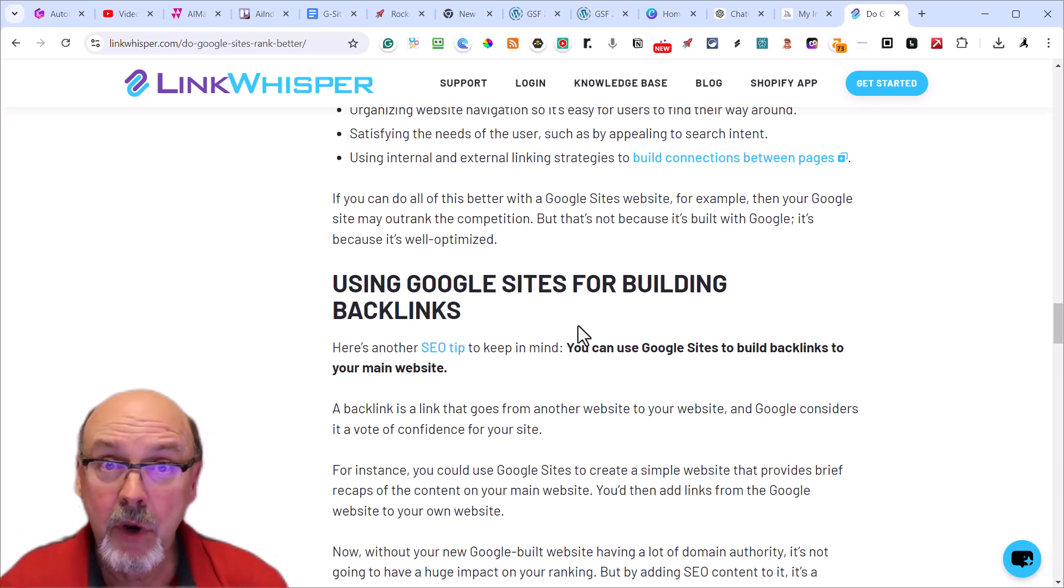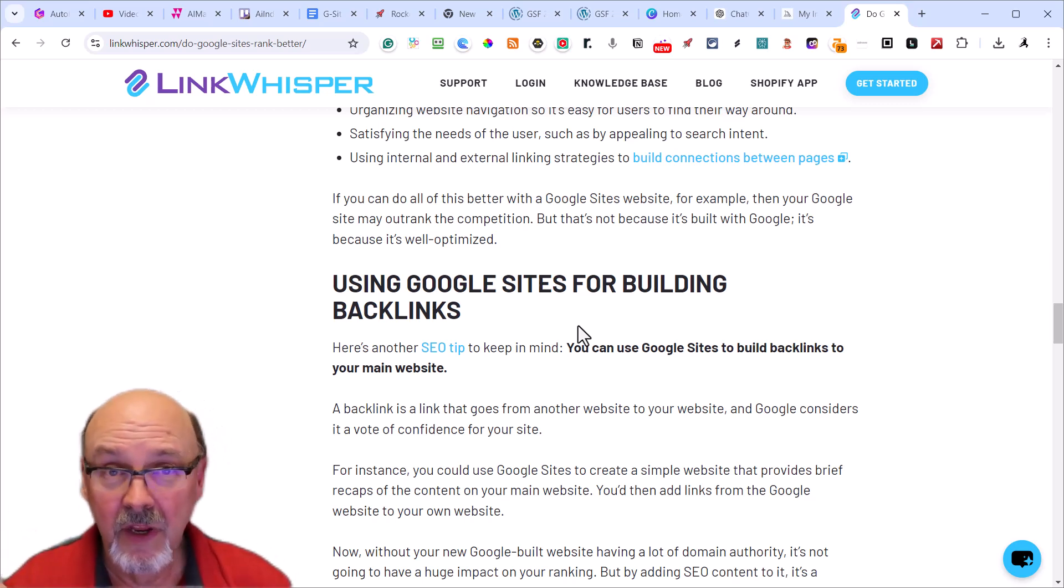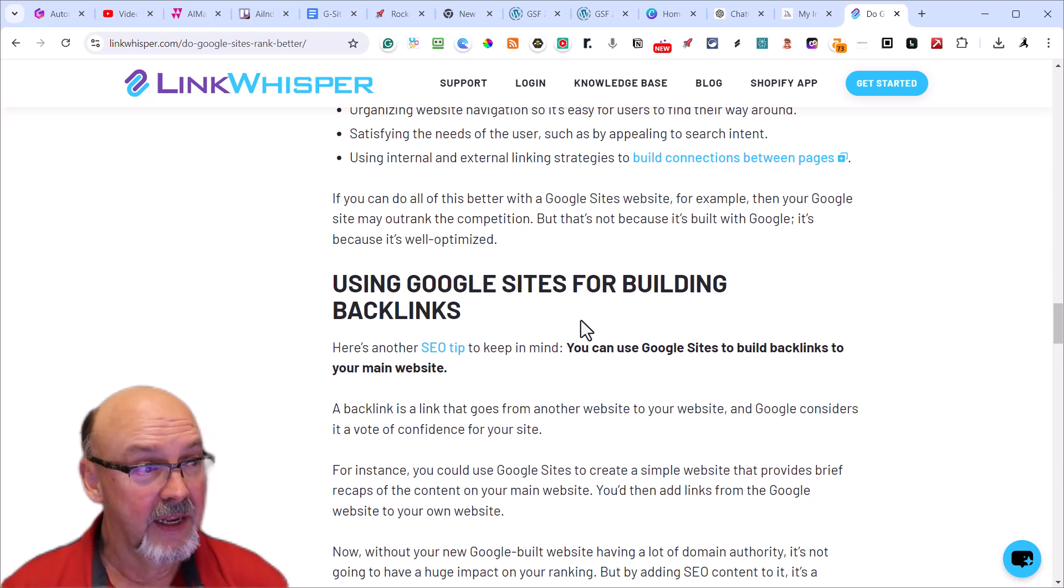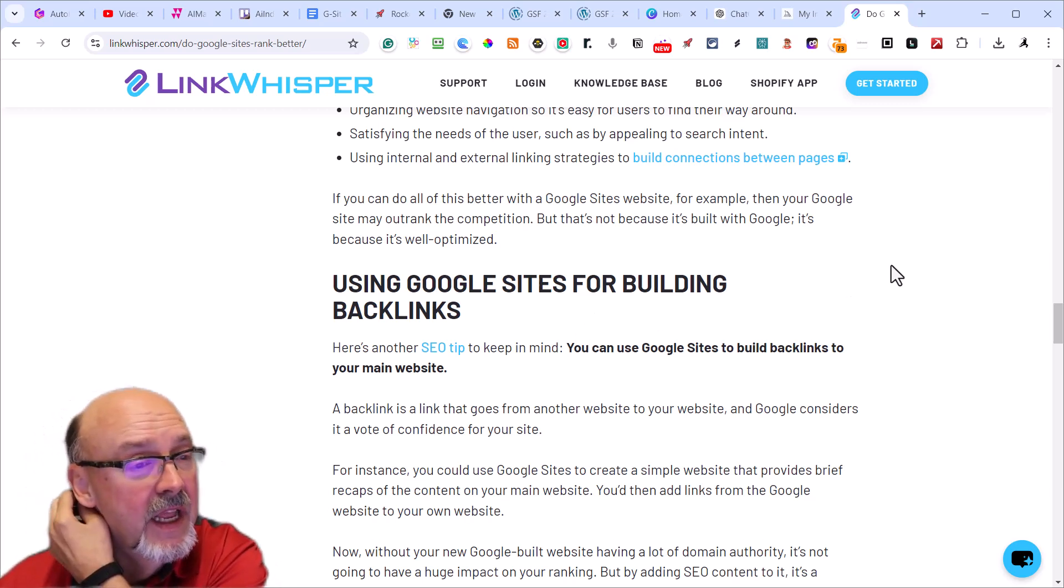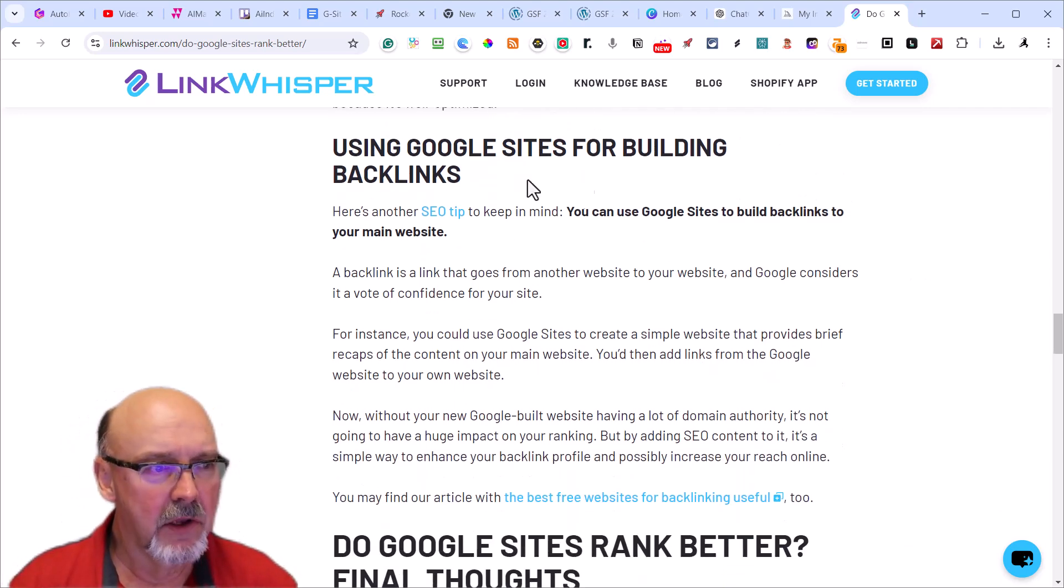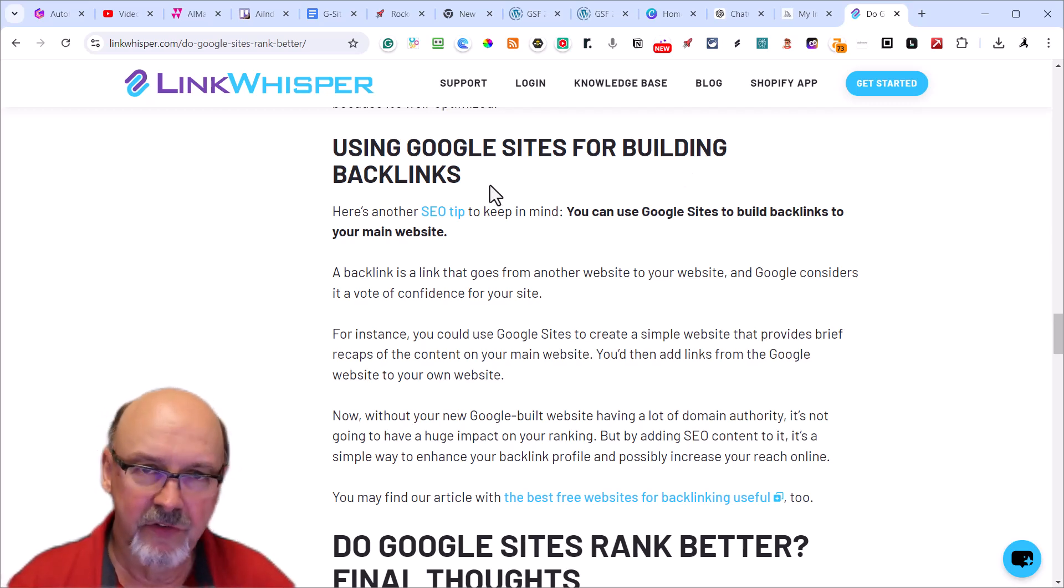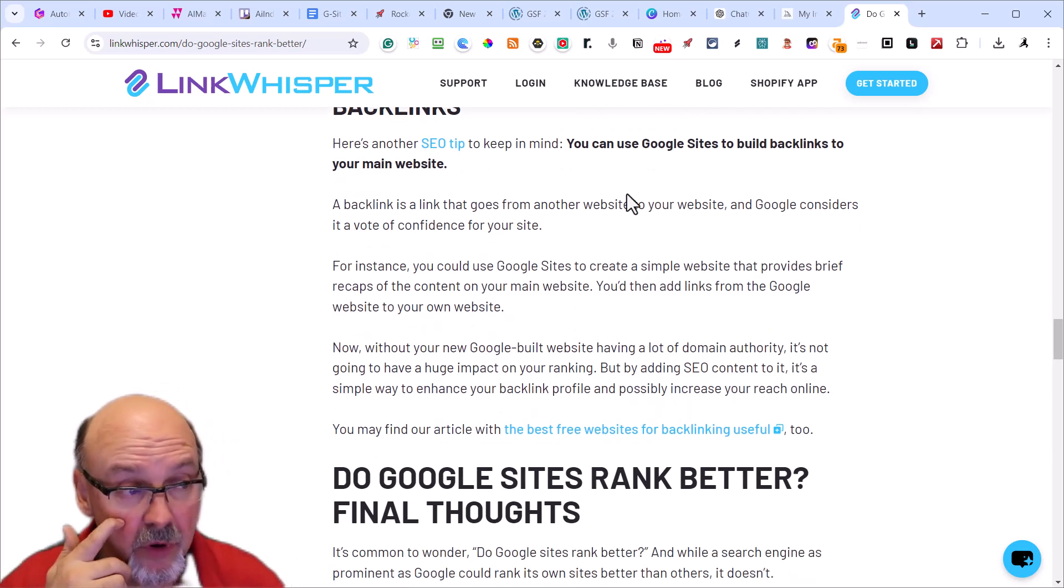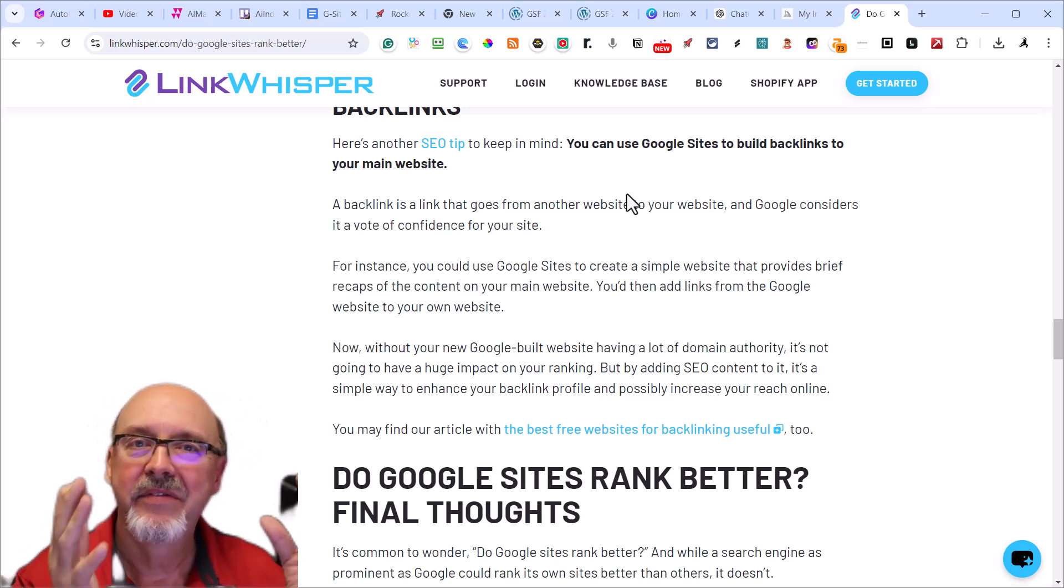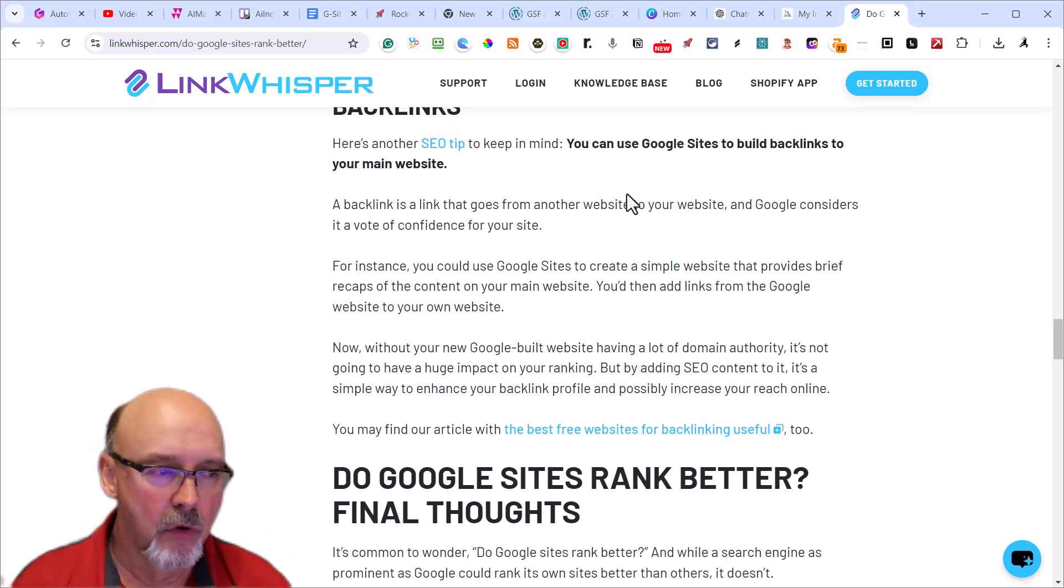The beauty about Google Sites is it's very simplified and easy to use. That's why I keep recommending it. But it also has a high domain authority - they usually do a DA of 98 if you're doing a Moz score. Use your Google Sites for building backlinks. This is probably the number one thing people use Google Sites for because of the high domain authority.